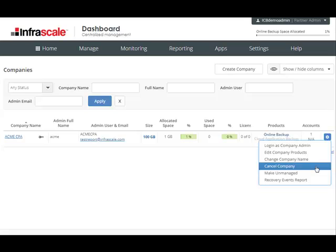Next is cancel company. This will not only remove the company from your dashboard, but it'll also cancel all the backup accounts that exist within this company. The space will be reclaimed for reuse and the data will be purged from our servers in 60 days.